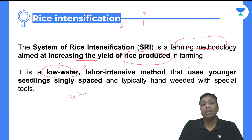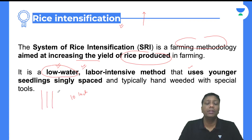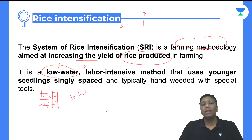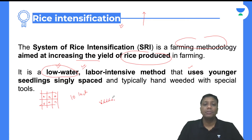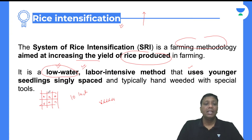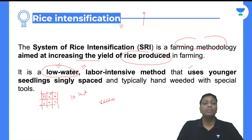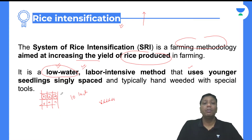In rice intensification, young seedling plants are placed at properly spaced intervals — around 10 inches apart in every direction, one plant per spot. In conventional rice cultivation, plants are placed next to each other so each plant cannot find proper nutrition and cannot grow properly, resulting in lower productivity. In rice intensification, each plant is given proper space so it can get proper nutrients, grow well, produce good-sized grains, and achieve good productivity.